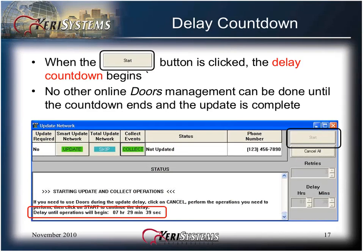When the Start button is clicked, the delay countdown begins. The delay operation is a countdown timer. Set this value for the hours and minutes to elapse until the update starts. For example, if you click the Start button at 5 p.m. and you want the update to start at midnight, set the delay to 7 hours and 0 minutes.